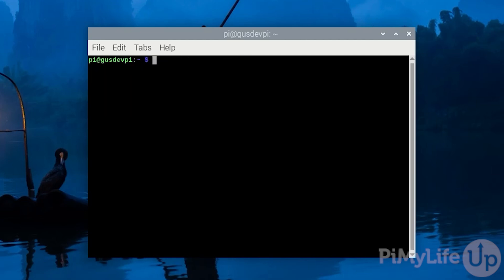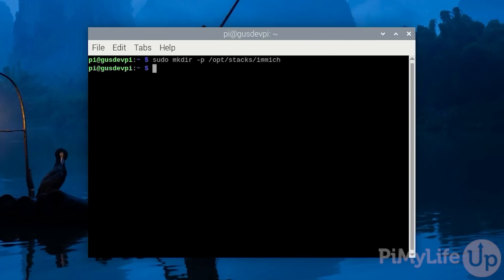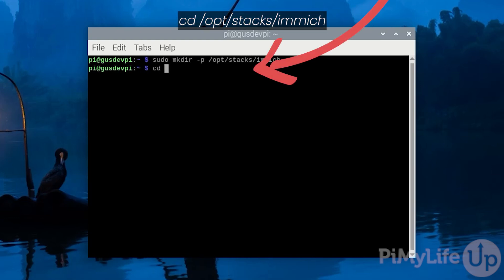Now we need to create a directory for where our Immich configuration files will sit. To do this enter sudo mkdir -p /opt/stacks/immich. The -p will ensure all our directories will be created if they don't exist. Now change into the directory by entering cd /opt/stacks/immich.